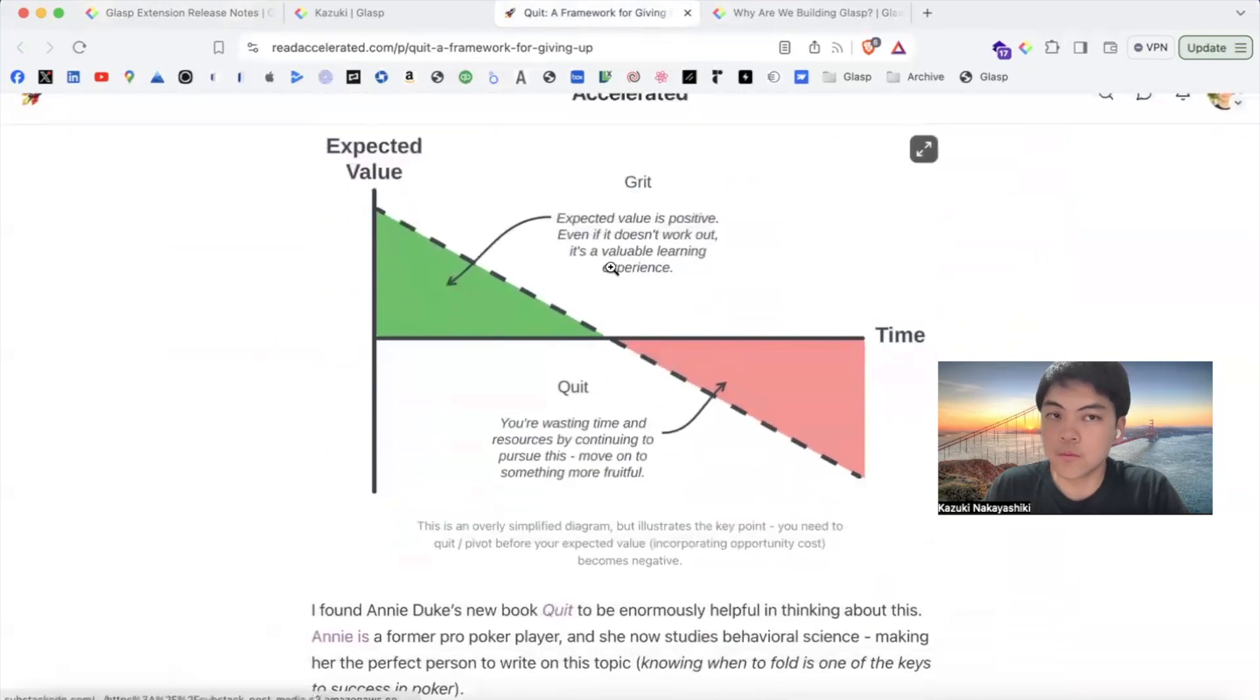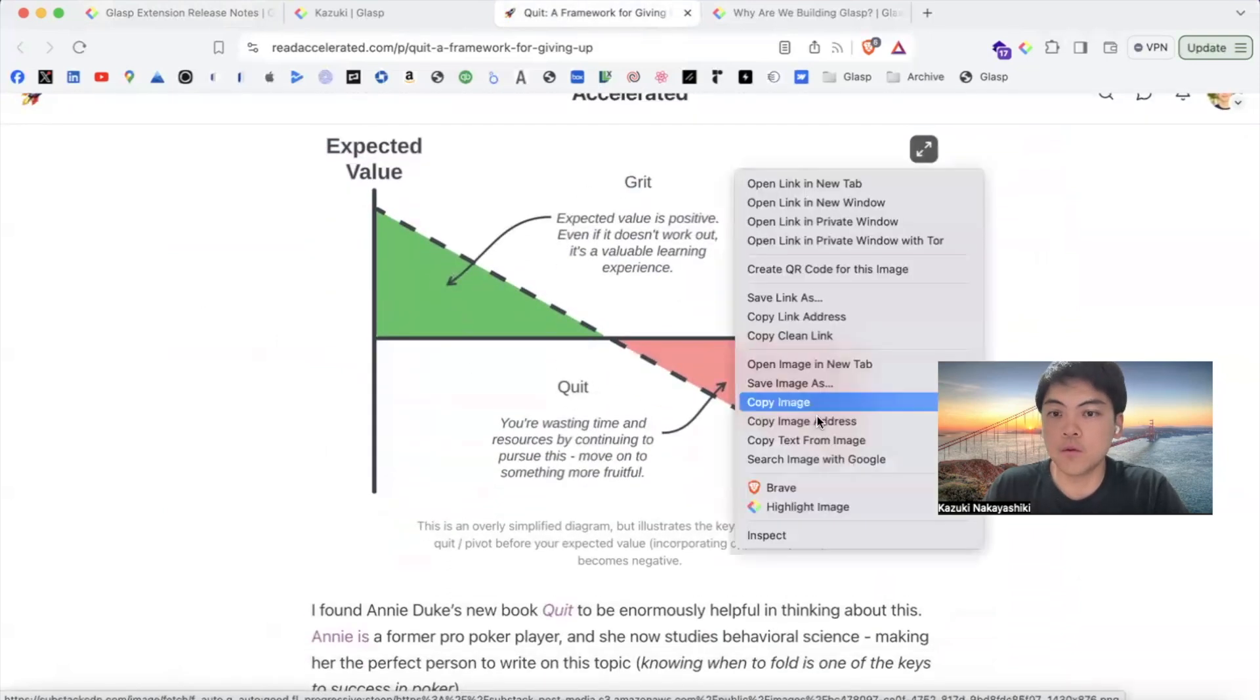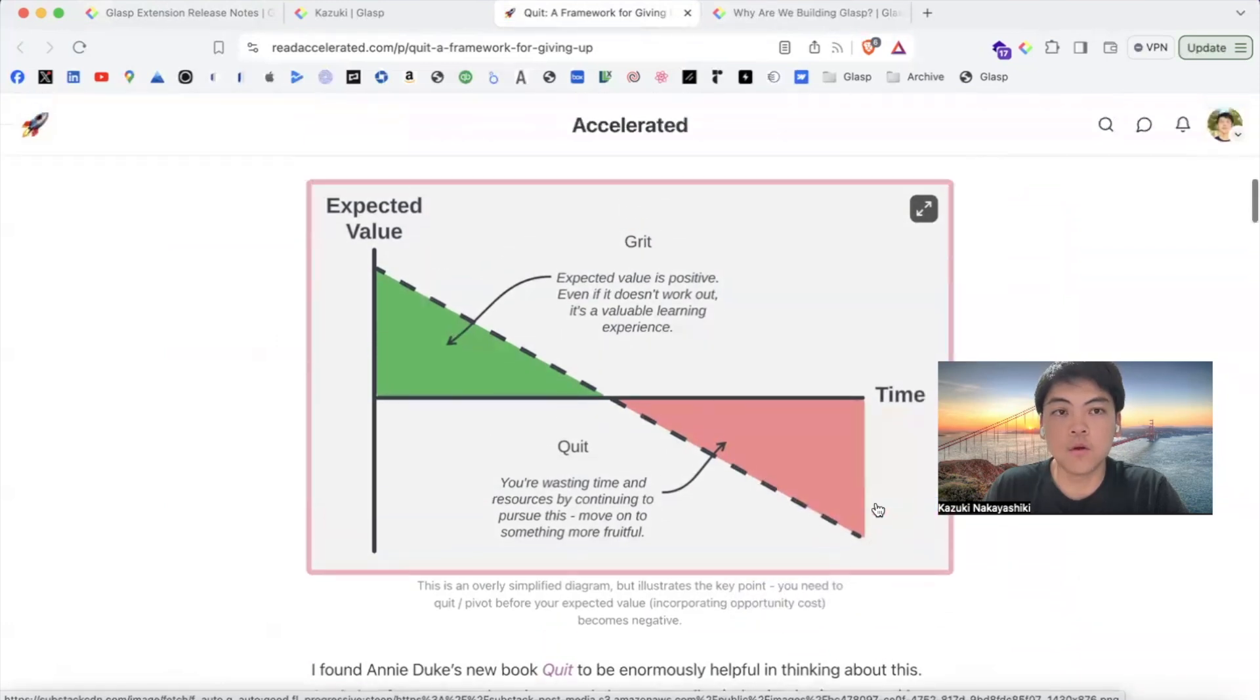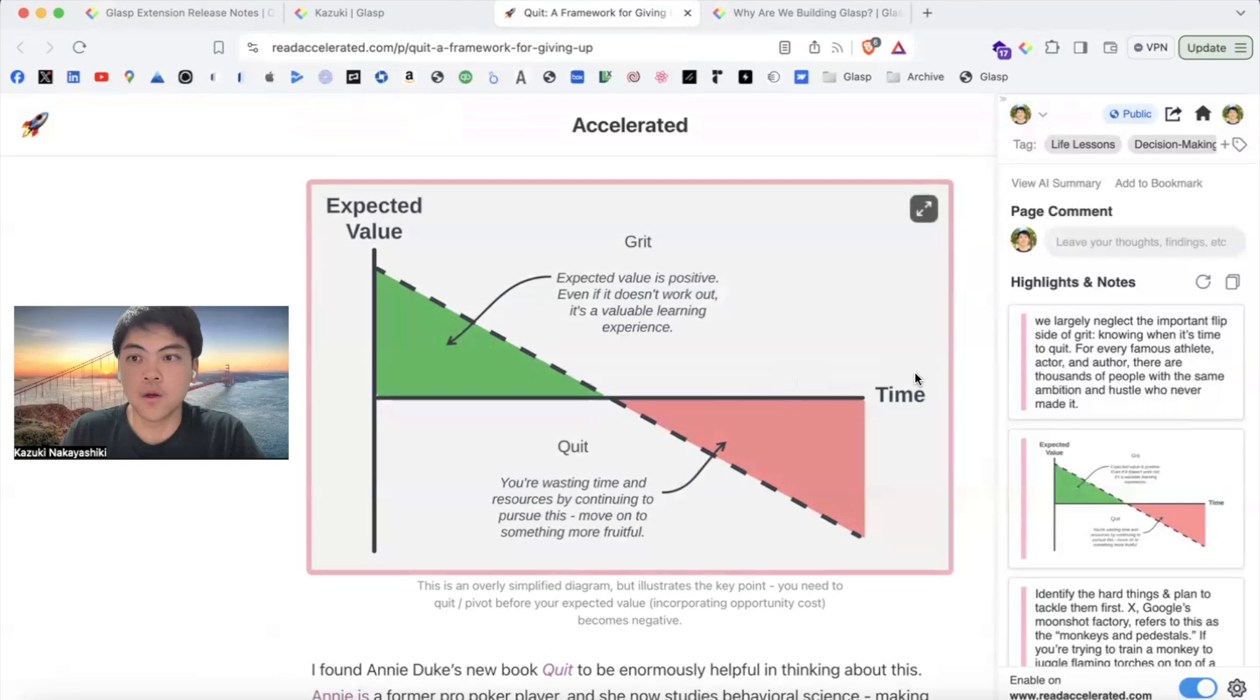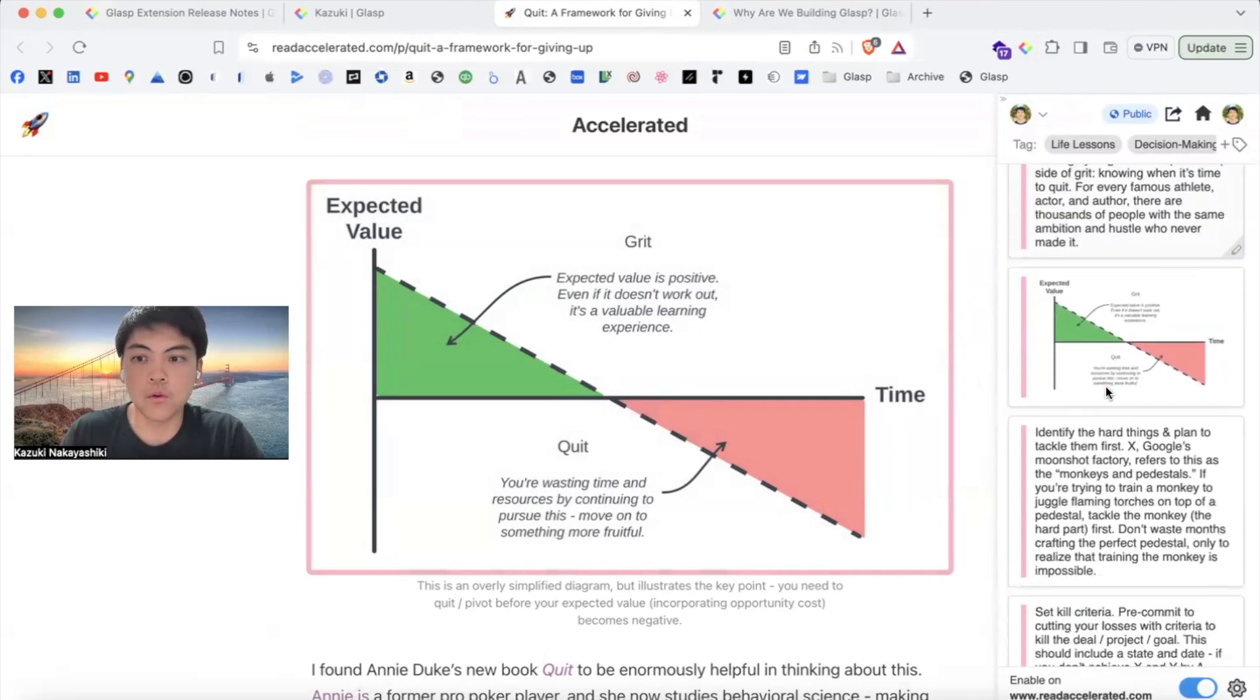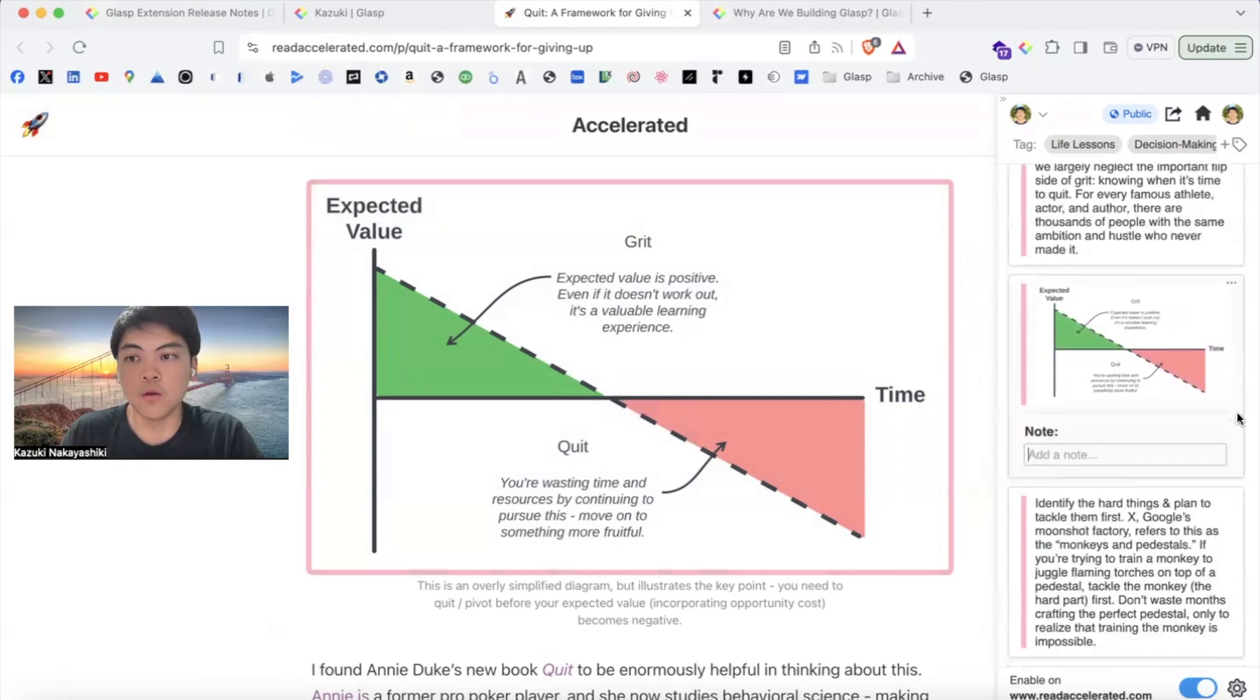And you find an interesting image, so right-click, highlight image. You can capture the image along with other text information, context information, and you can put notes if you need.